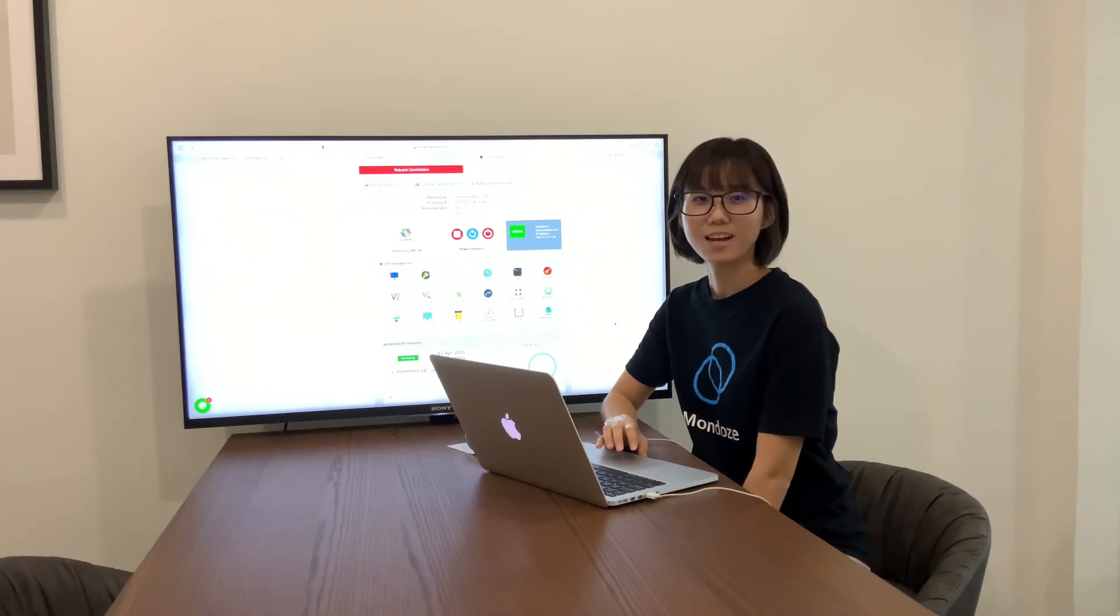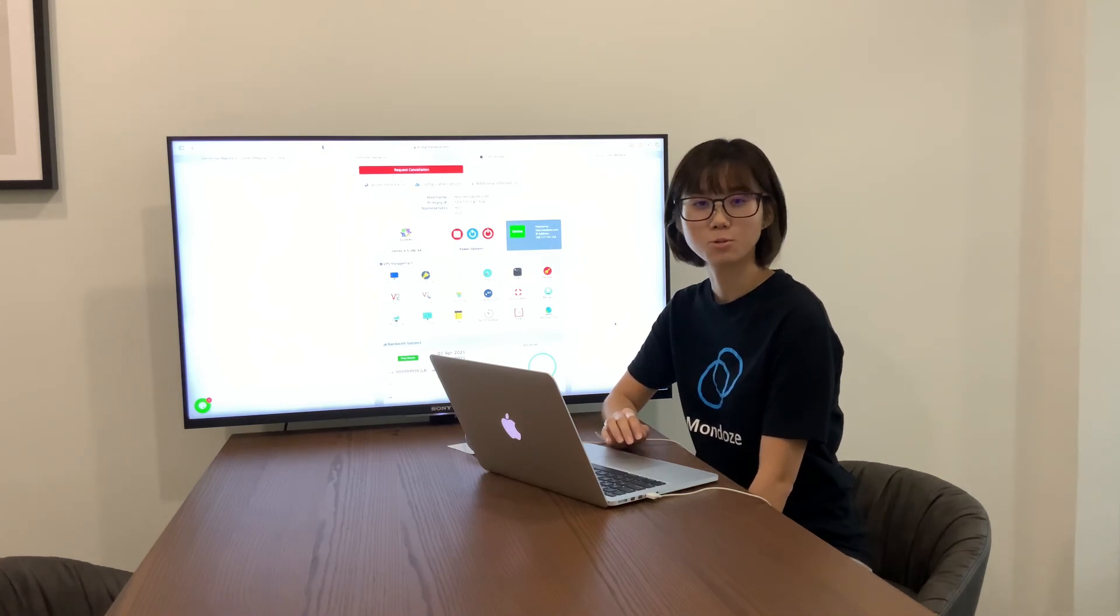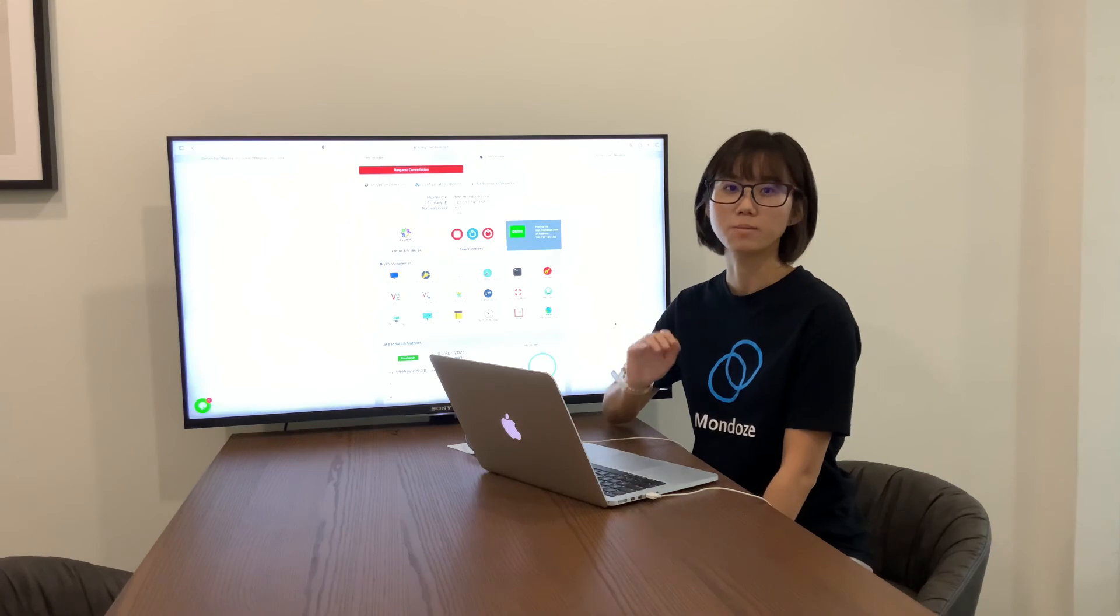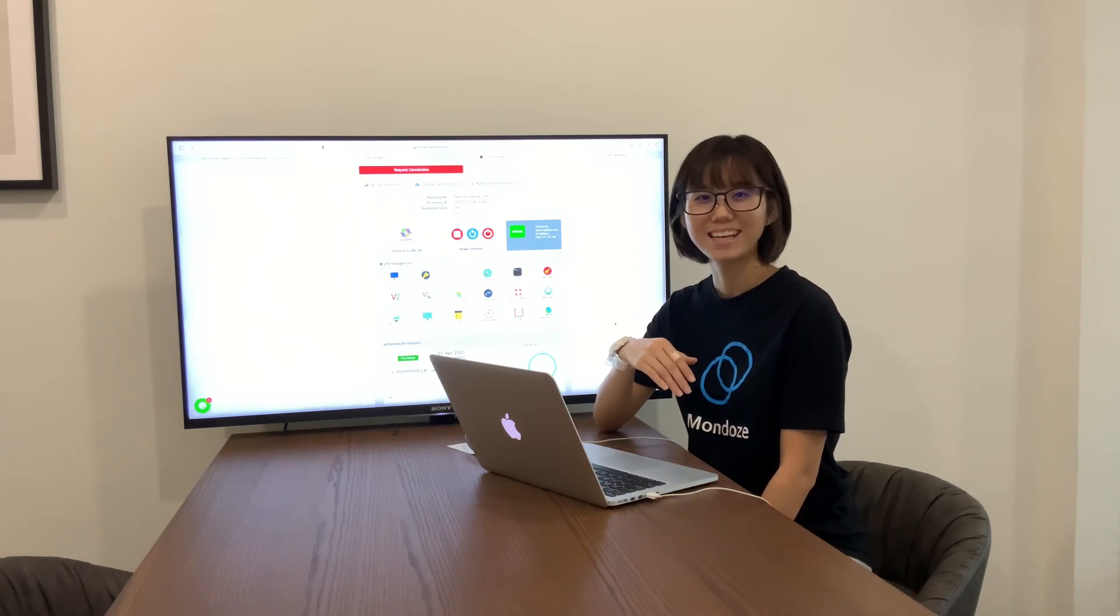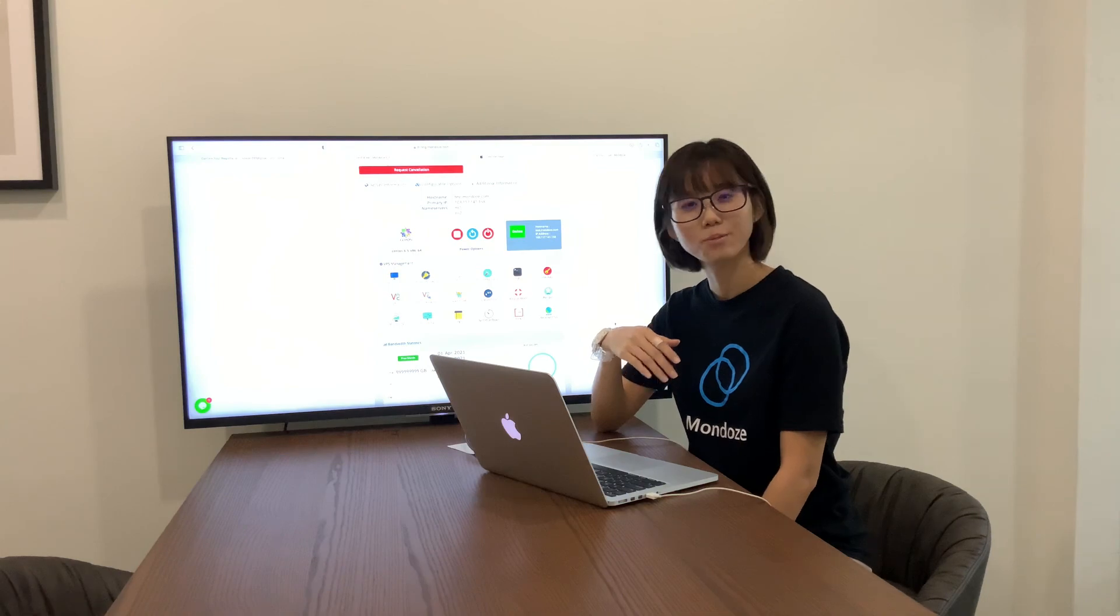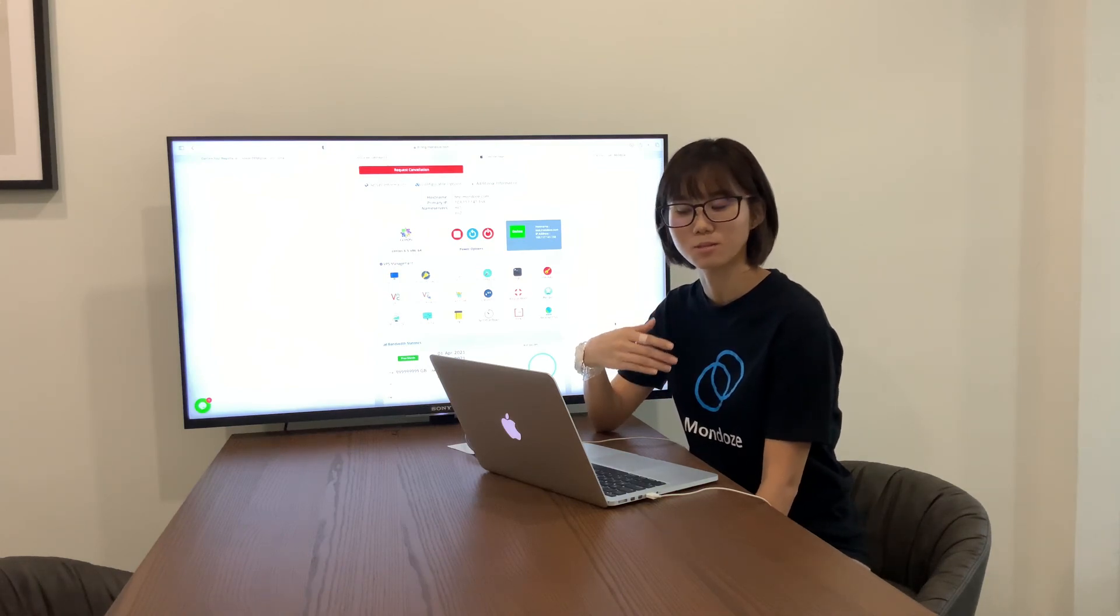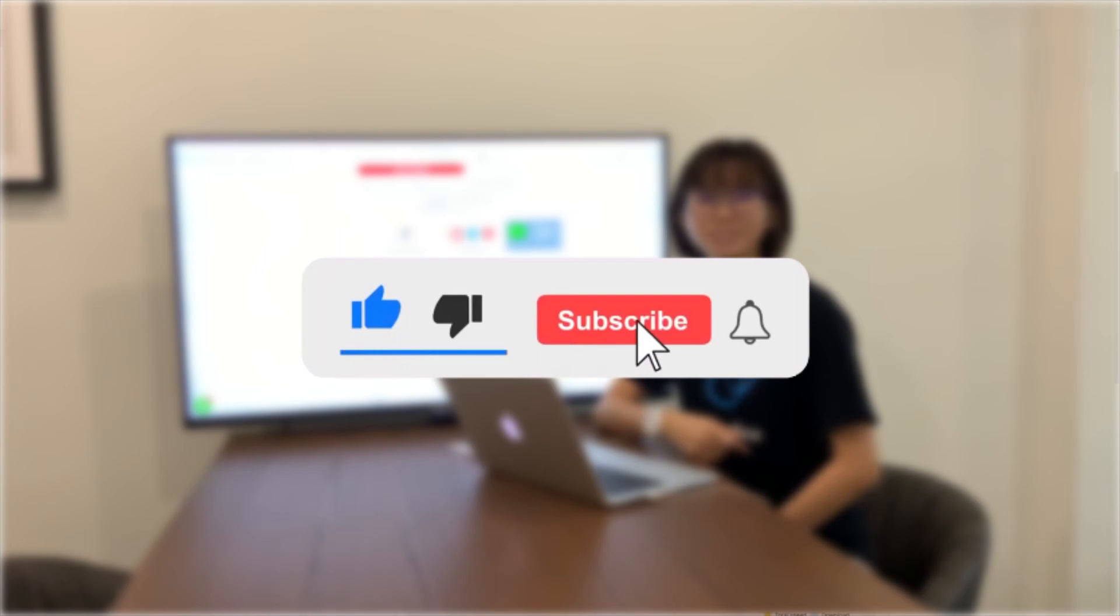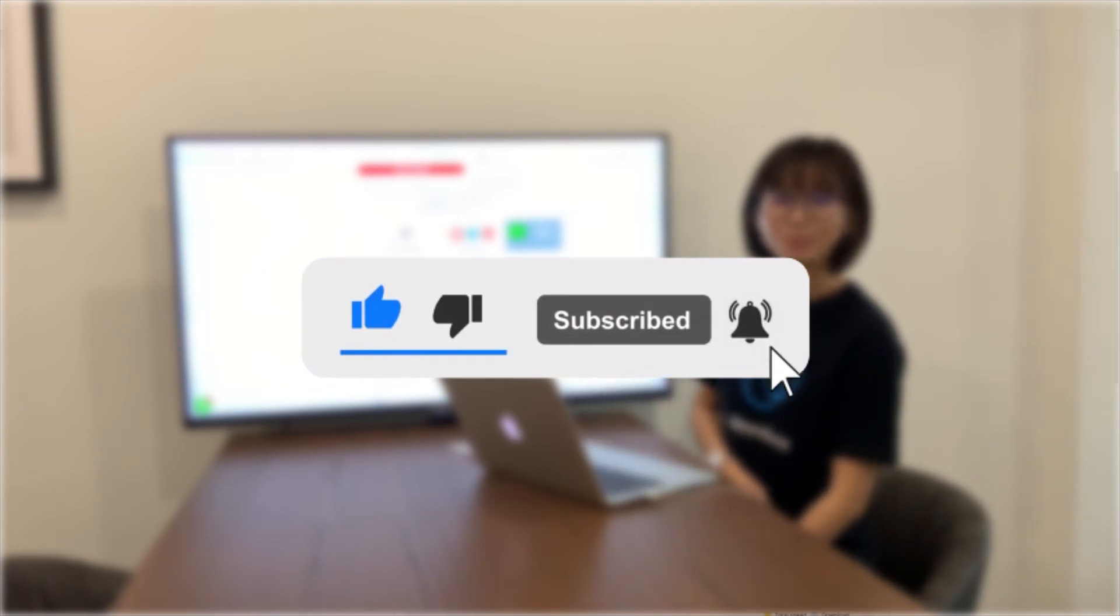So that's it for today on how you can purchase Linux VPS hosting through Mondo's website. If you have any inquiries, you can drop them in the comment section below or hit us up on the support team and we'll reply to your inquiries as soon as possible. Remember to like and subscribe for our channel for more videos like this. Thank you!